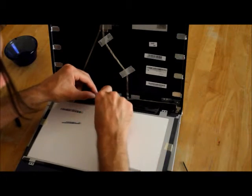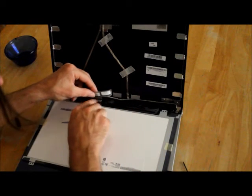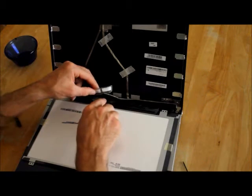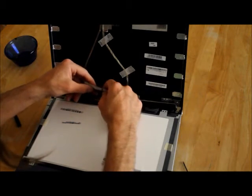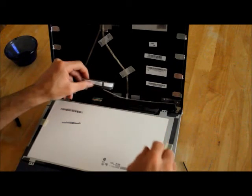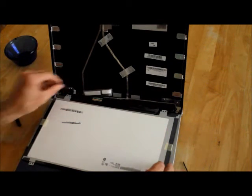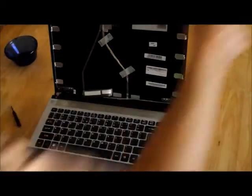You can press it out on the sides. There's little edges that you can grab there. Set that old screen aside.